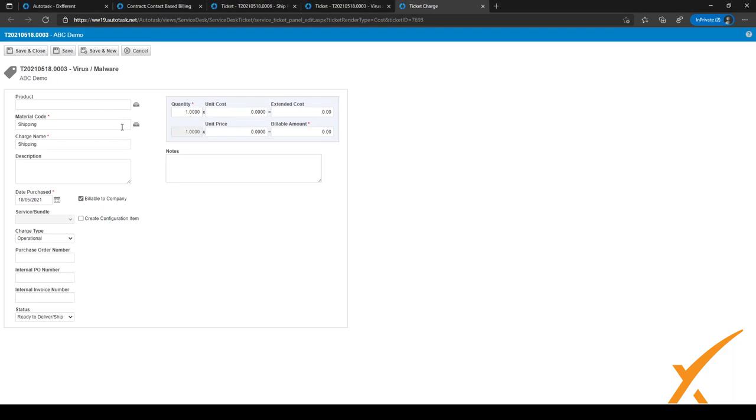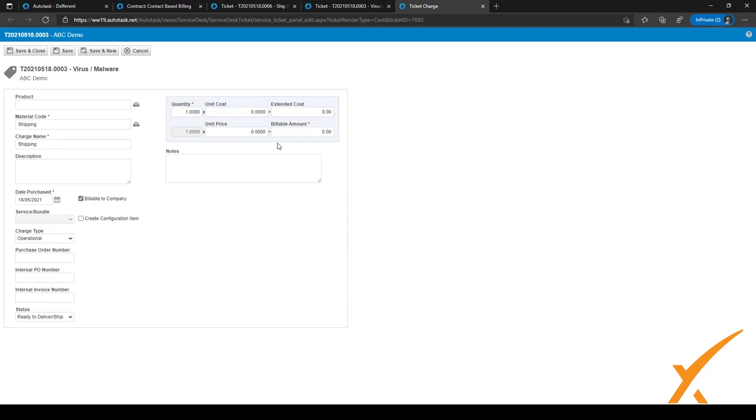If you want the list for material codes, you can click on this icon right here, and it'll open right up. As you can see, it'll take the default system charge settings. So the unit cost will be zero, and the unit price will be zero. And I can click on save and close to save them for this ticket.